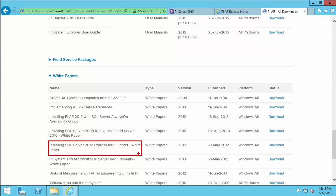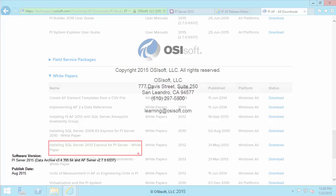Now we have everything downloaded and we're ready to begin the install. I am going to be installing SQL Express and the PI Server on the same machine. The next video will show the installation of SQL Server Express. If you already have your SQL Server installed or one available to you on the network, you can jump ahead to the video on installing the PI Server.